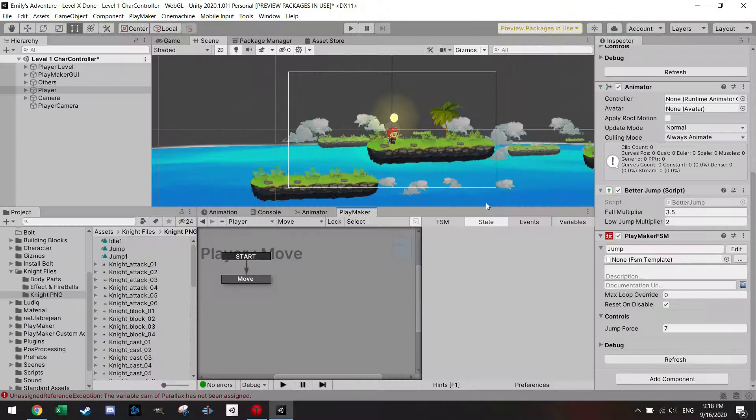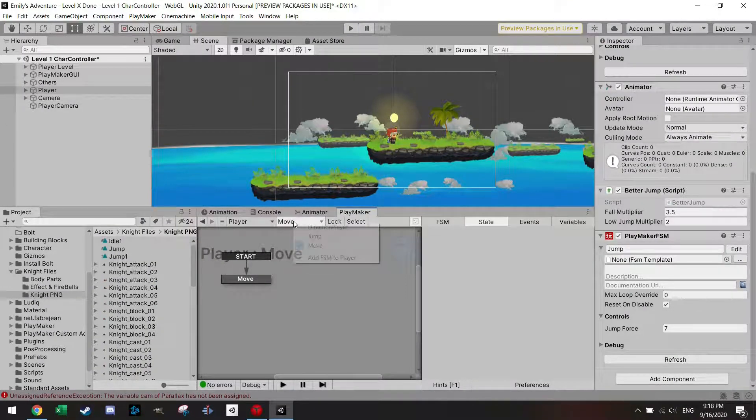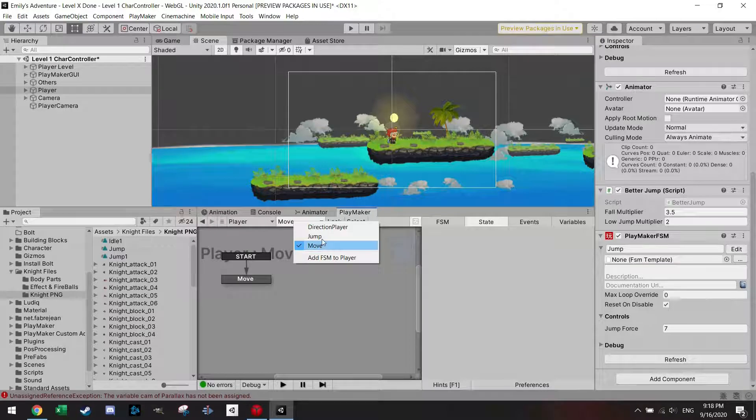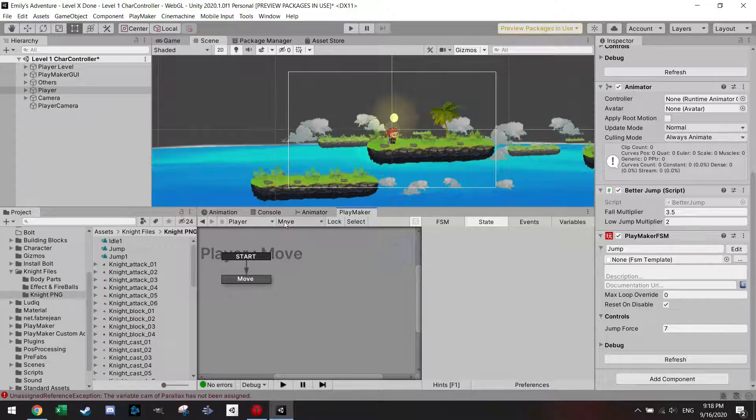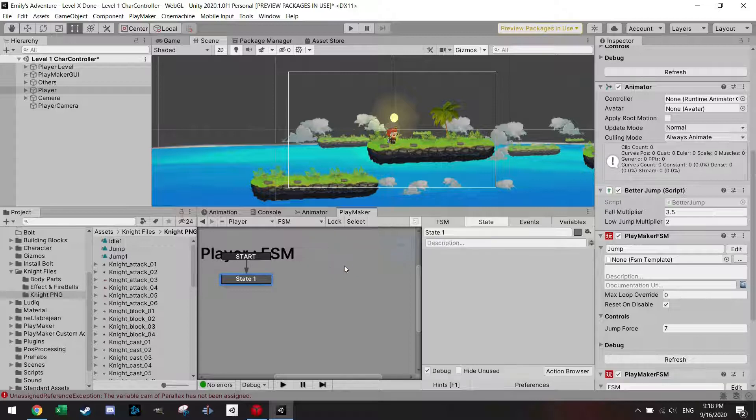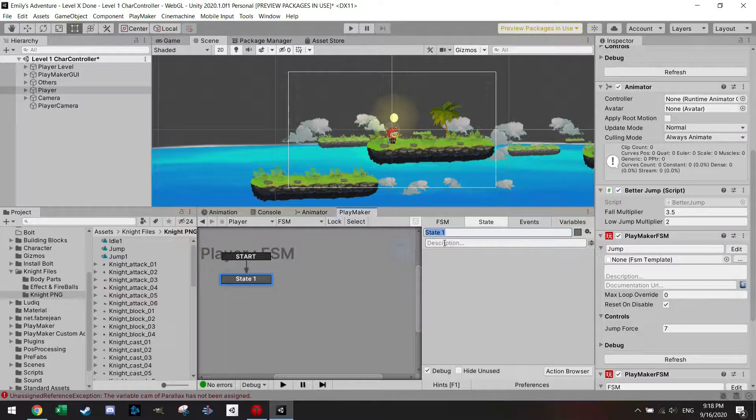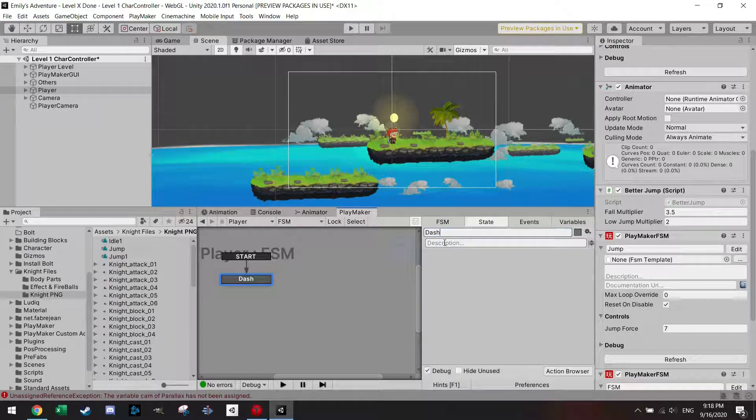So I'm using the same scene as last time and I've got my player set up right here. It still has the move, it has a double jump and the direction of the player, and what I'm gonna do is add two FSMs. The first FSM will be dash direction.